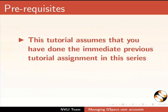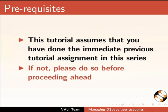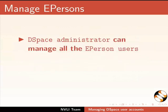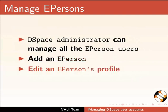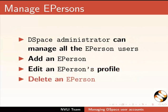This tutorial assumes that you have done the immediate previous tutorial assignment in this series. If not, please do so before proceeding ahead. DSpace administrator can manage all the ePersons users. DSpace administrator can add an ePerson, edit an ePersons profile, and delete an ePerson.